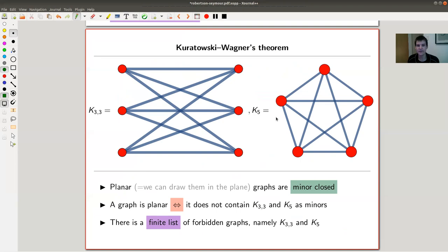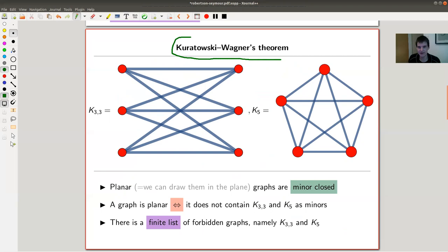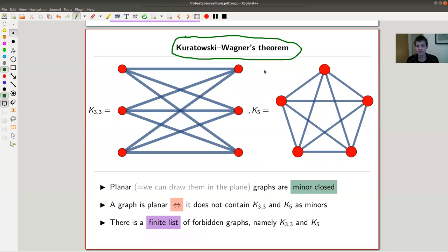Strictly speaking, what I'm showing you is Wagner's theorem, not Kuratowski's. Kuratowski's theorem is more about subgraphs rather than minors, but it's really the dual of Wagner's theorem — they were proven and discovered around the same time. I usually just contract them into one and call it the Kuratowski-Wagner theorem. I wanted to warn you that this might not be standard terminology; links to everything are in the description.